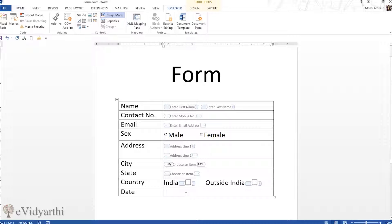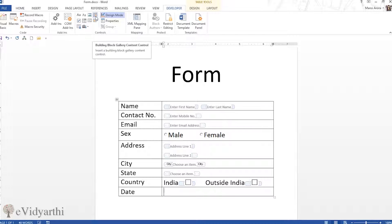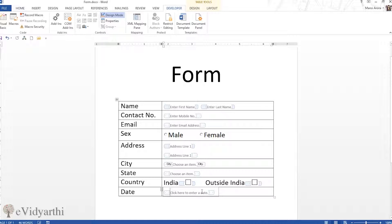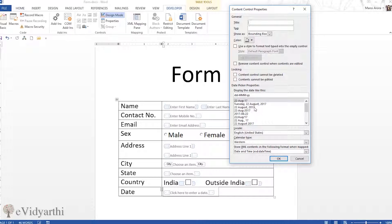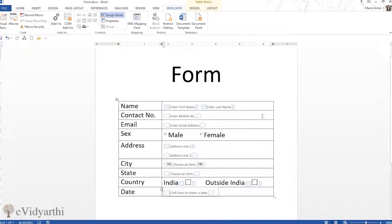For the Date field — which could be today's date or the date of birth — we'll use the Date Picker Content Control. If I click on it, an option appears so that when the user clicks it, a calendar will pop up to choose a date. You can also go to Properties to format how the date appears, choosing the date format you want, then press OK.